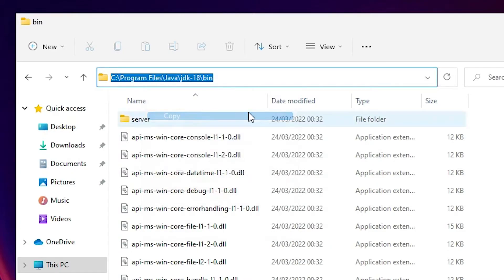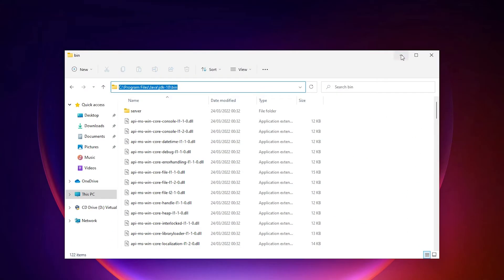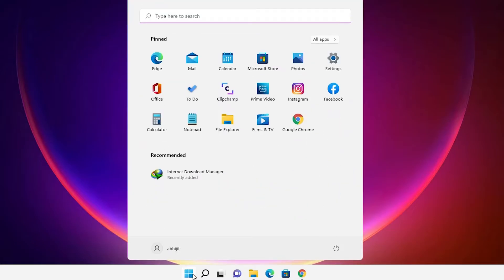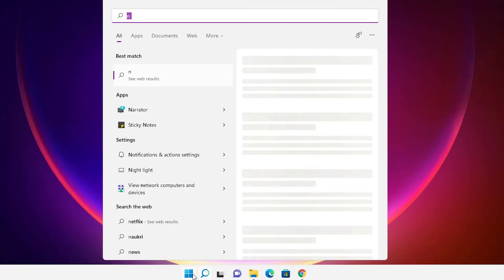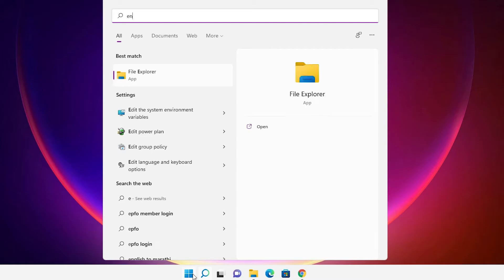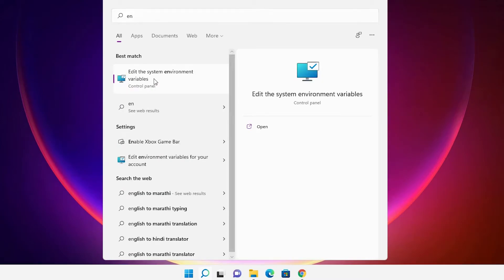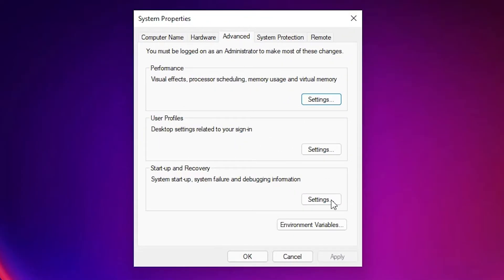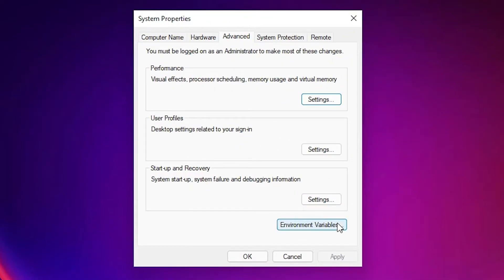Copy the path from C to bin — right-click on it and copy it. Now minimize this window. Go to Start and type 'environment variable', then click on 'Edit the system environment variables'.